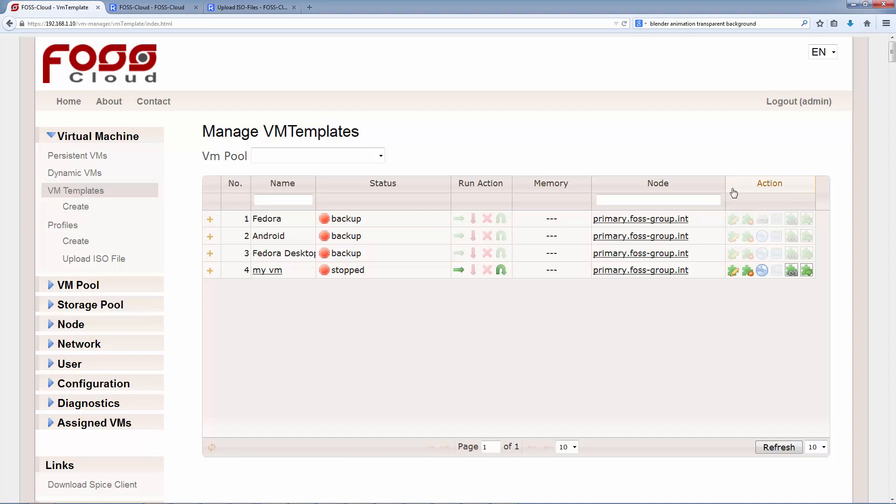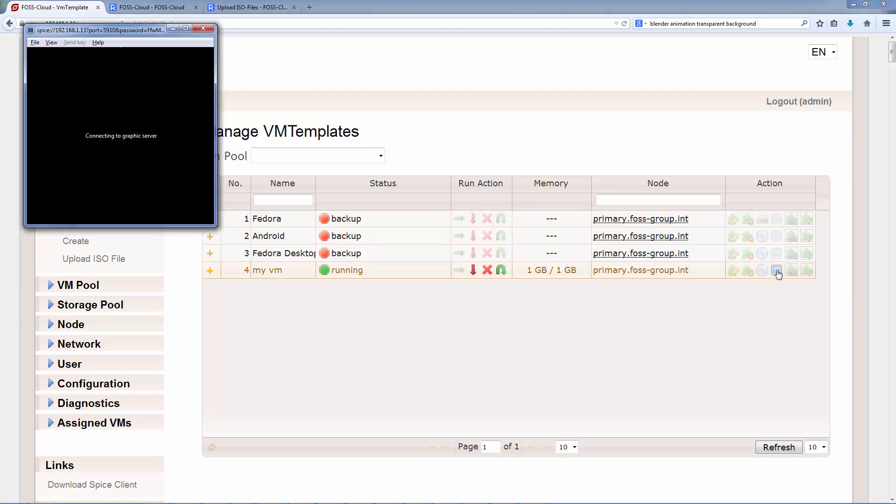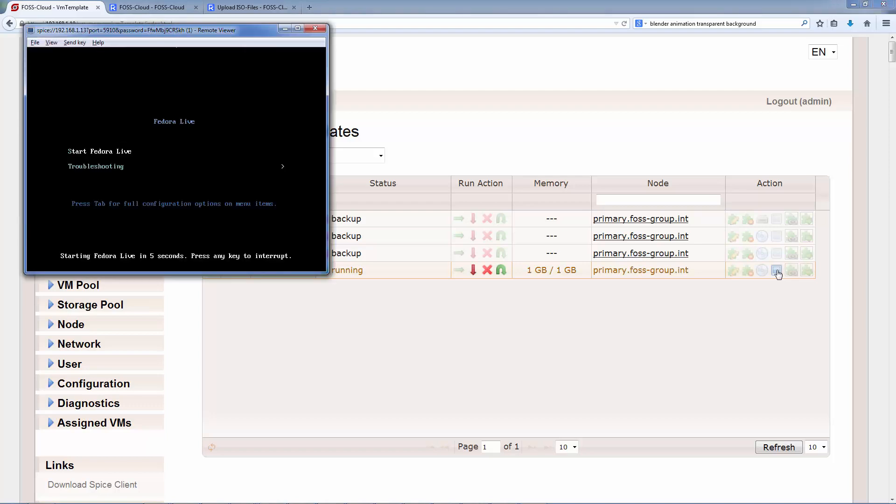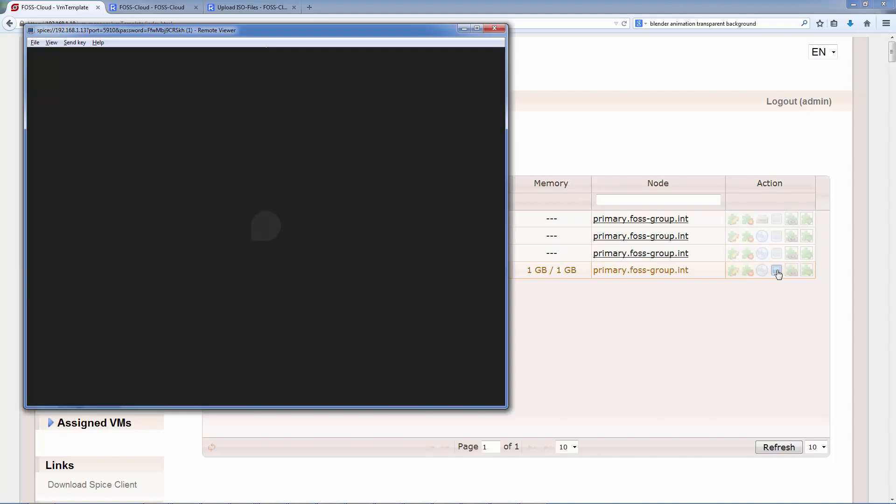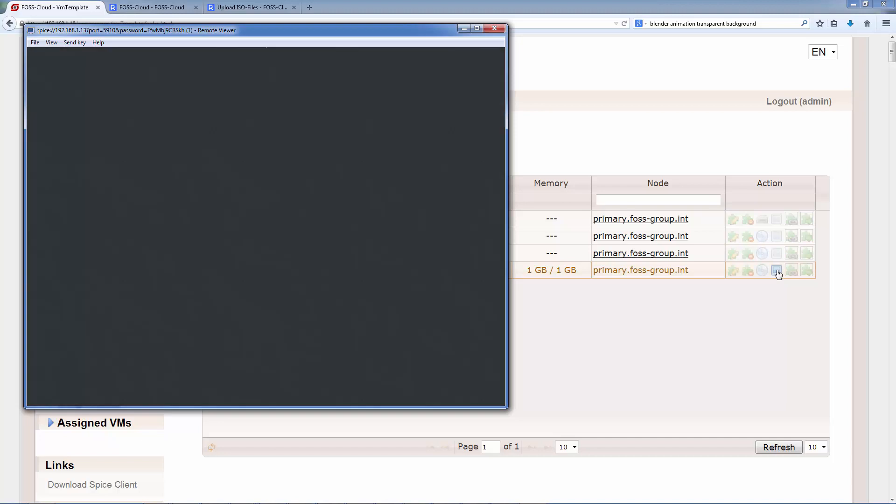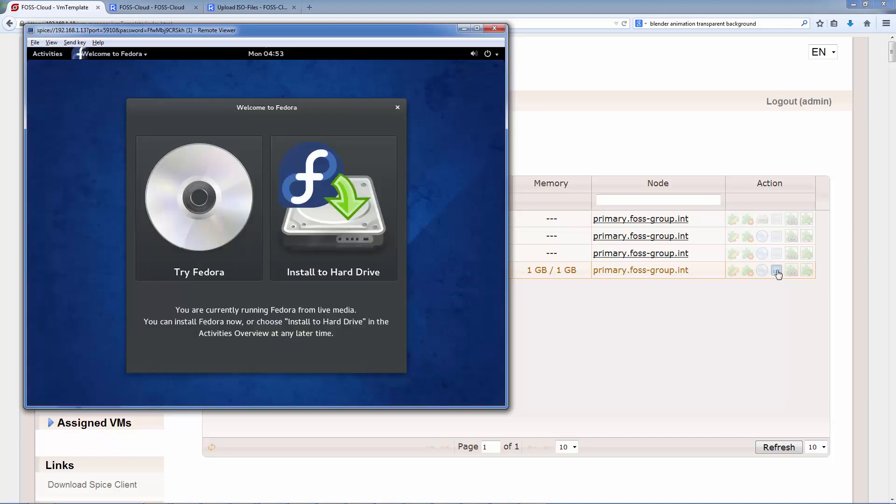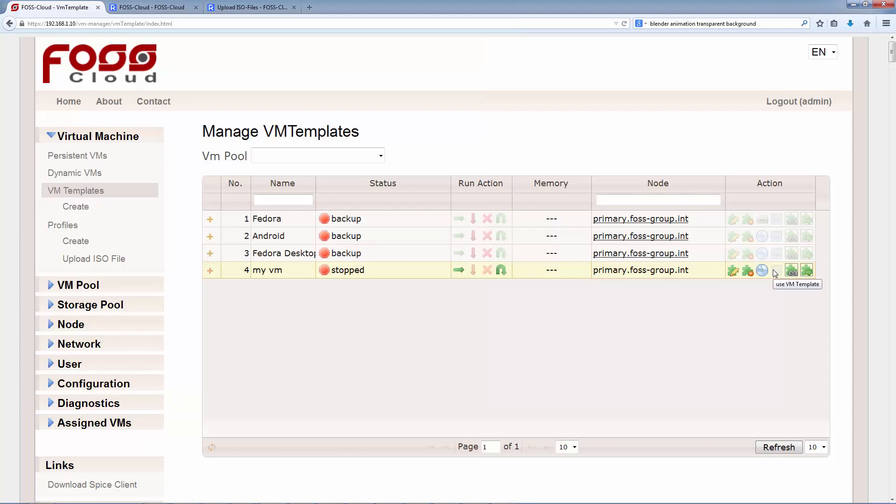The last step of creating a VM is installing the operating system. For that, we have to start the VM. Then, we can overtake the screen and I see that my live CD of Fedora is starting. Now we should go through the whole installation process of the operating system. But to learn how to install the operating system as Windows or Linux in a virtual machine, look after the specific tutorials. If the operating system is installed, we have to toggle the boot device.